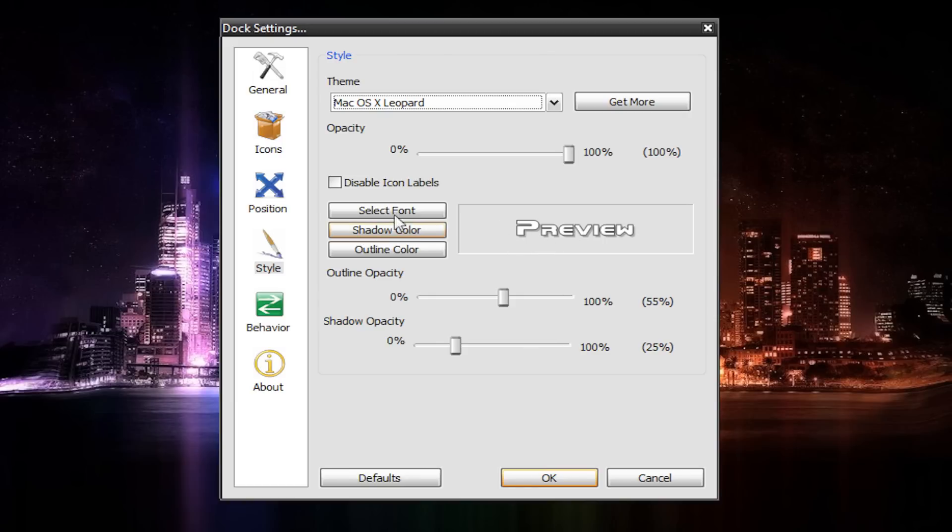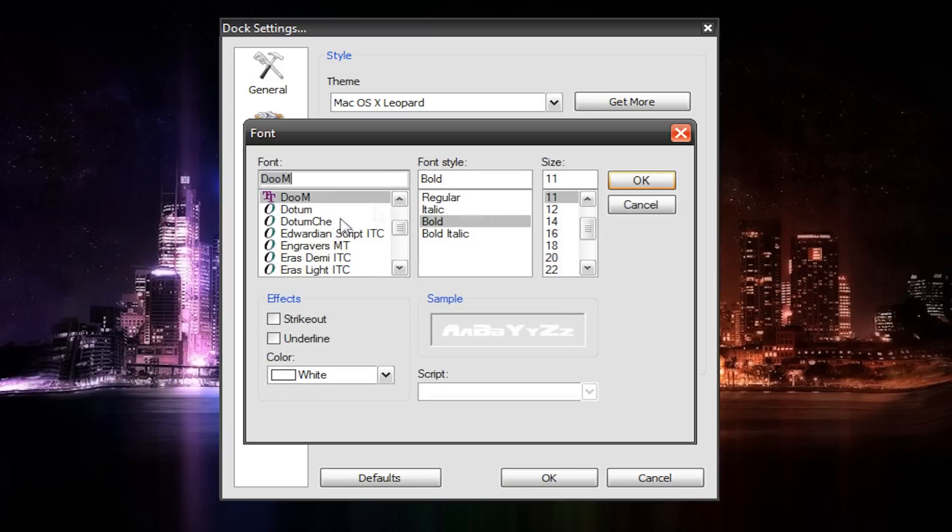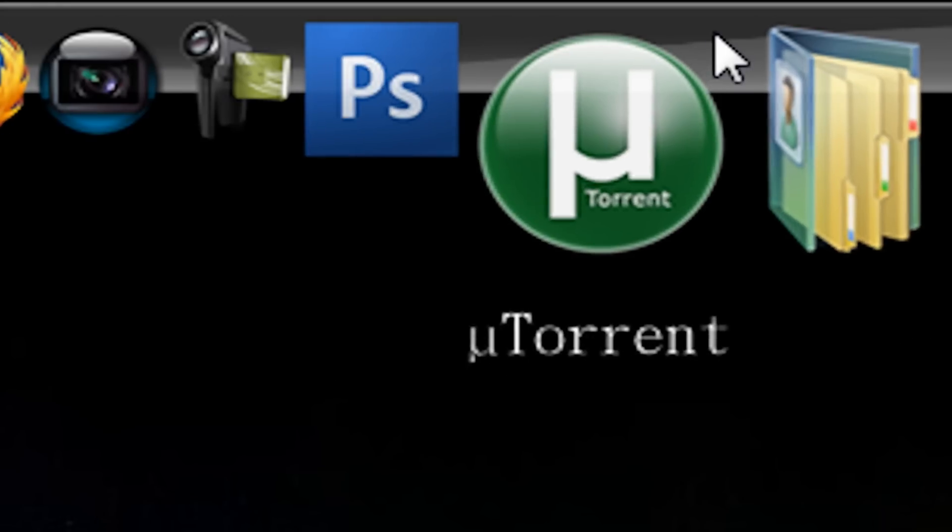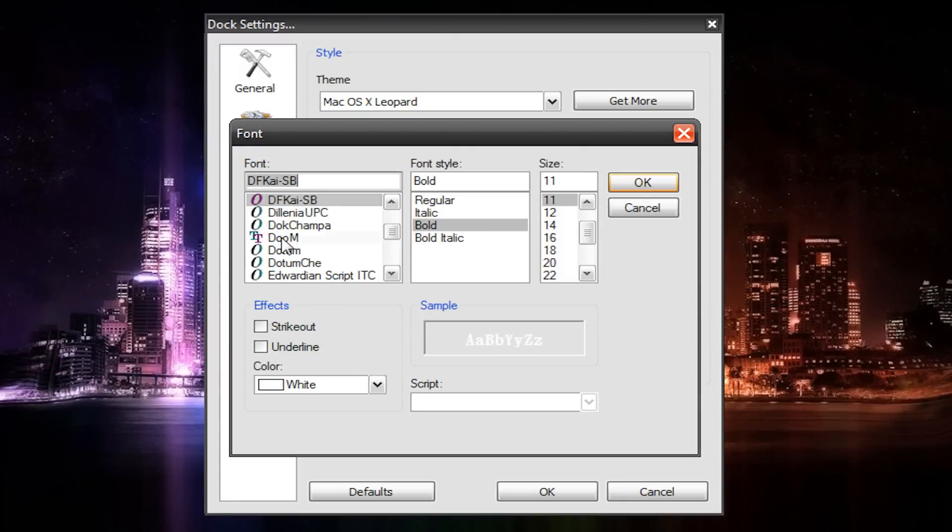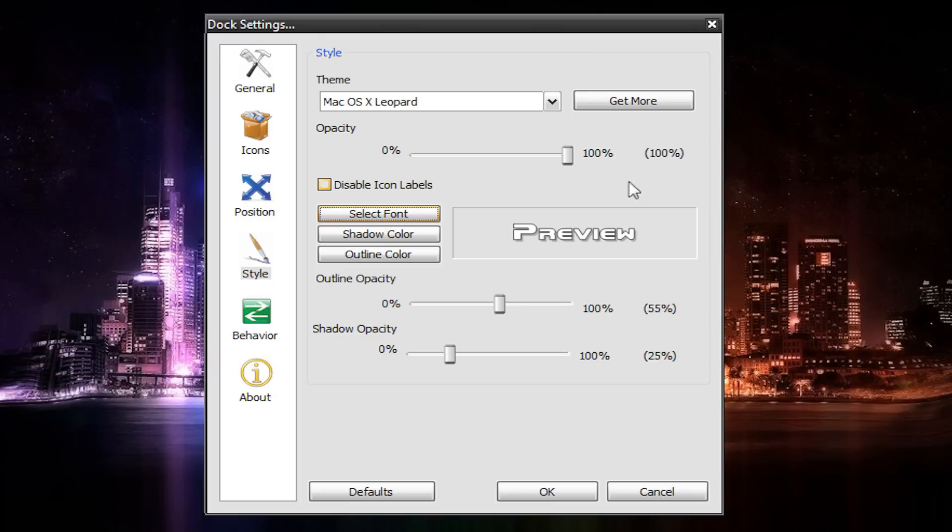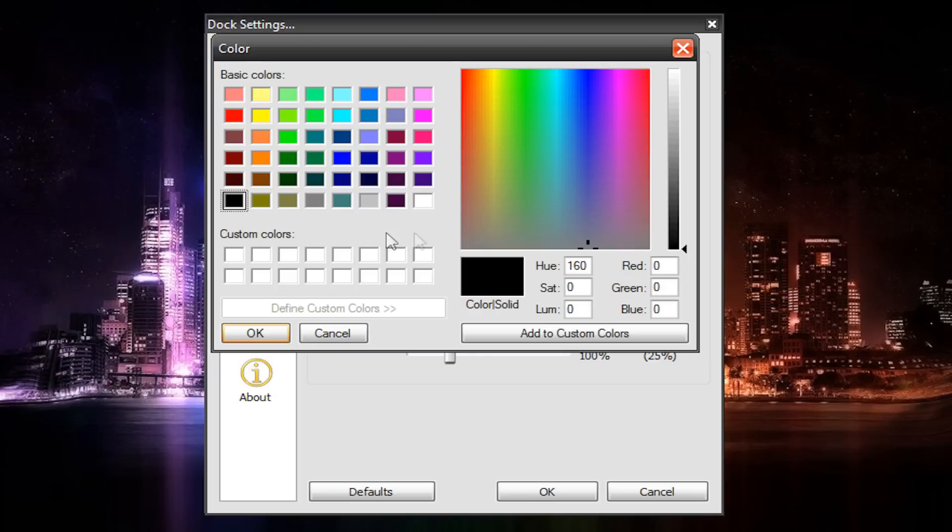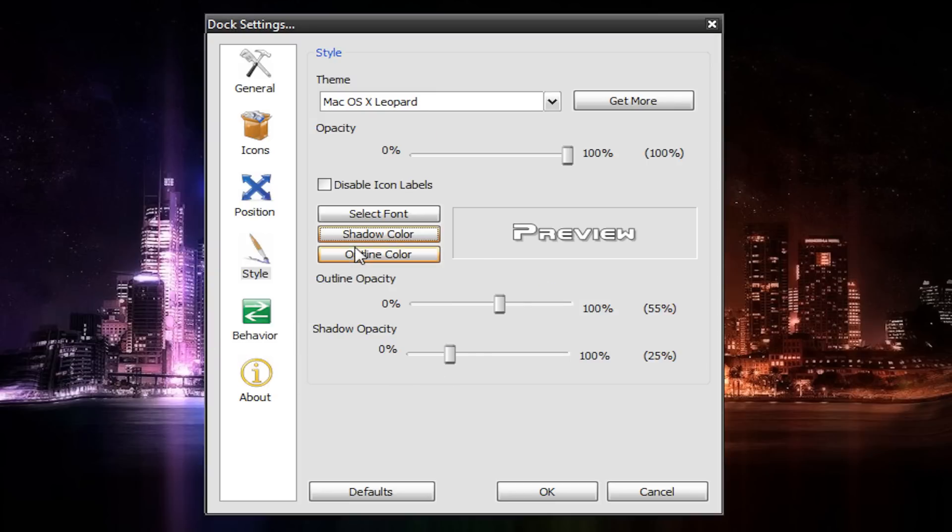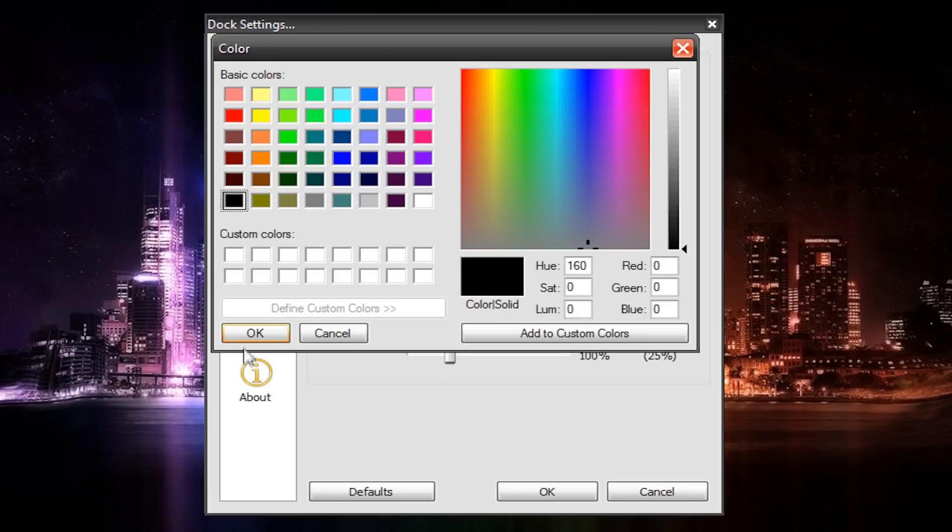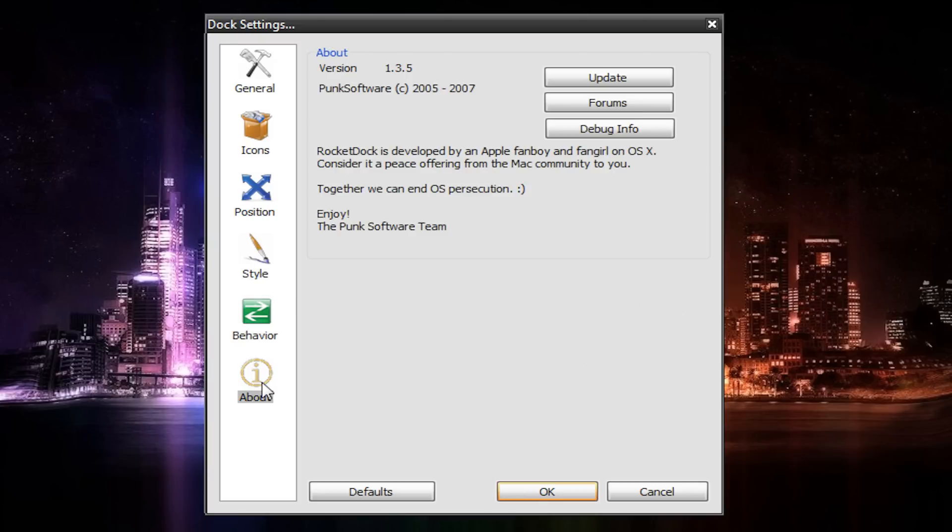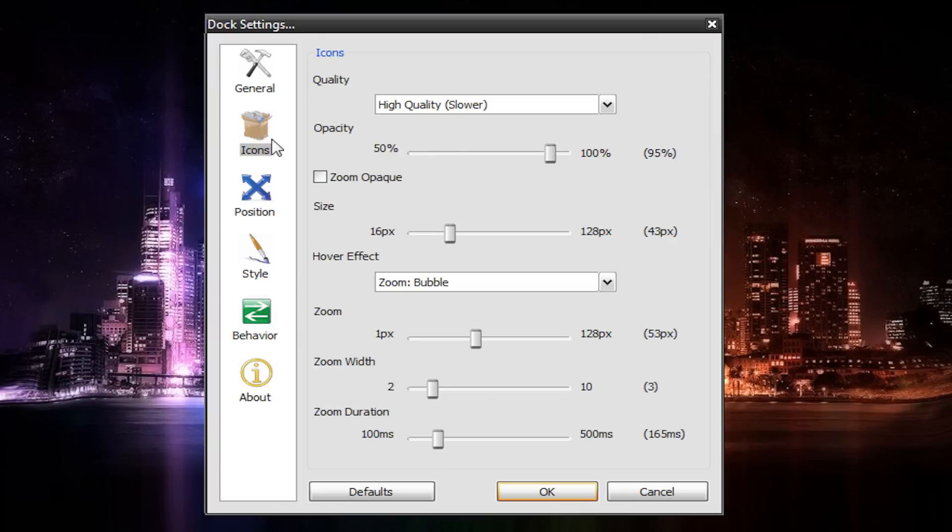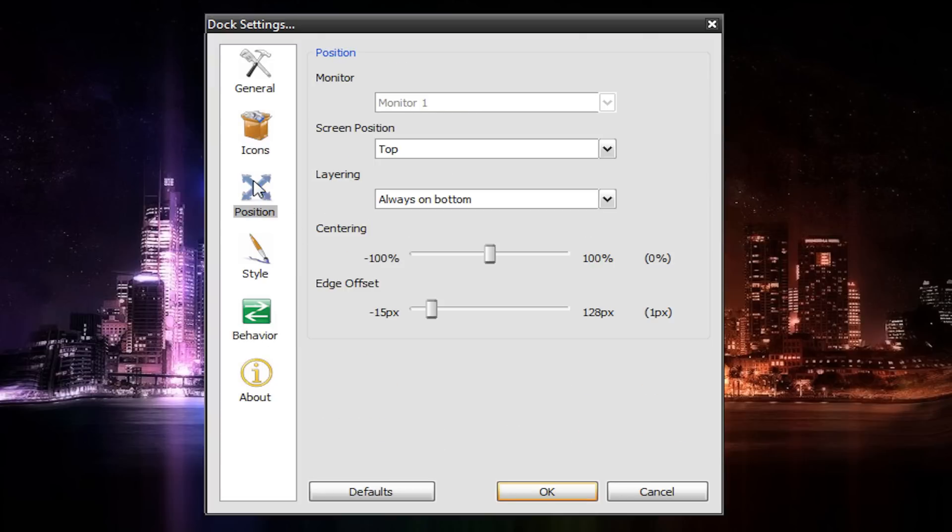So yeah, you can change the font. Go to Select Font and then just change it. So it's pretty self-explanatory. And you can also make it bold or italicized and change the size. I just use Doom, bold, and 11 and make it white. You can also change the shadow color and stuff. I don't even think I changed any of these settings. I'm pretty sure they're all the default. And then this is 55 and 25 for me. And then about nothing really to do here.